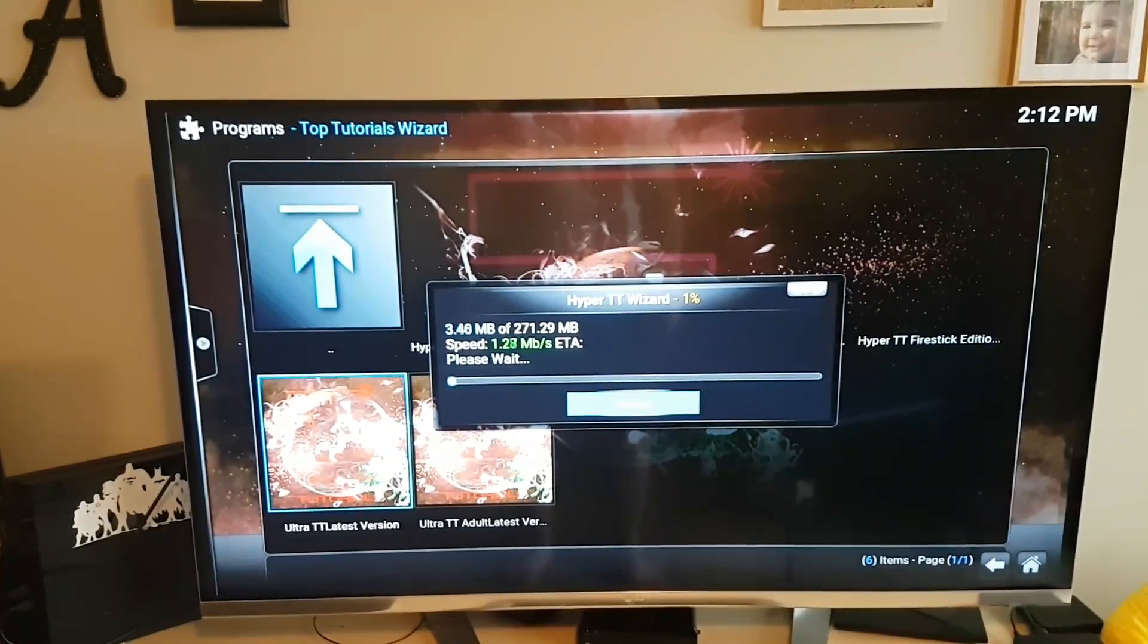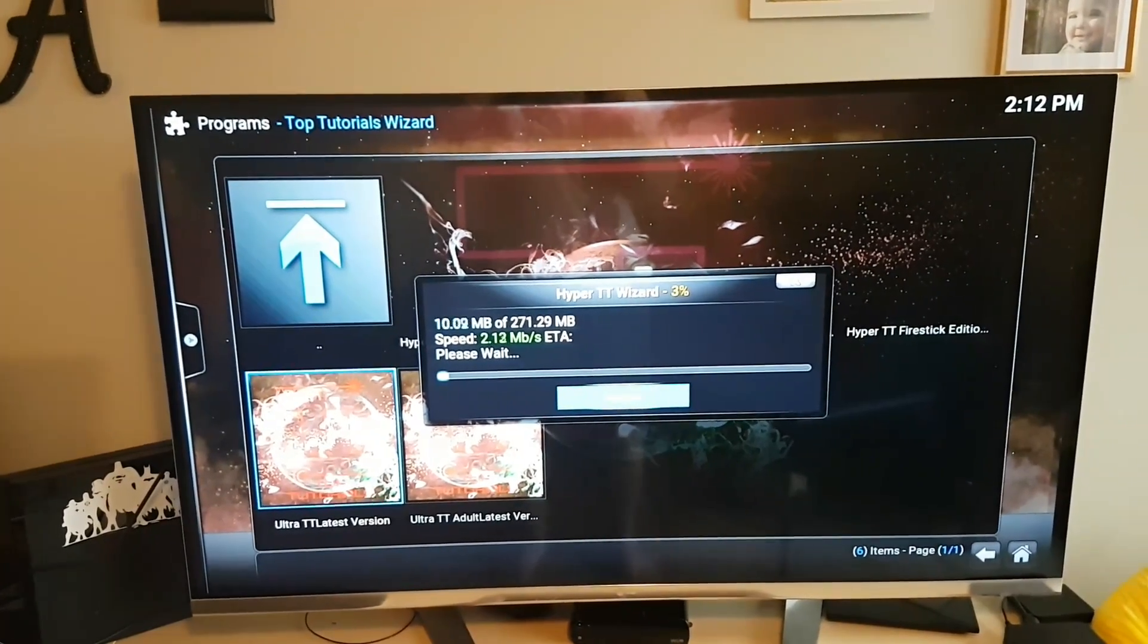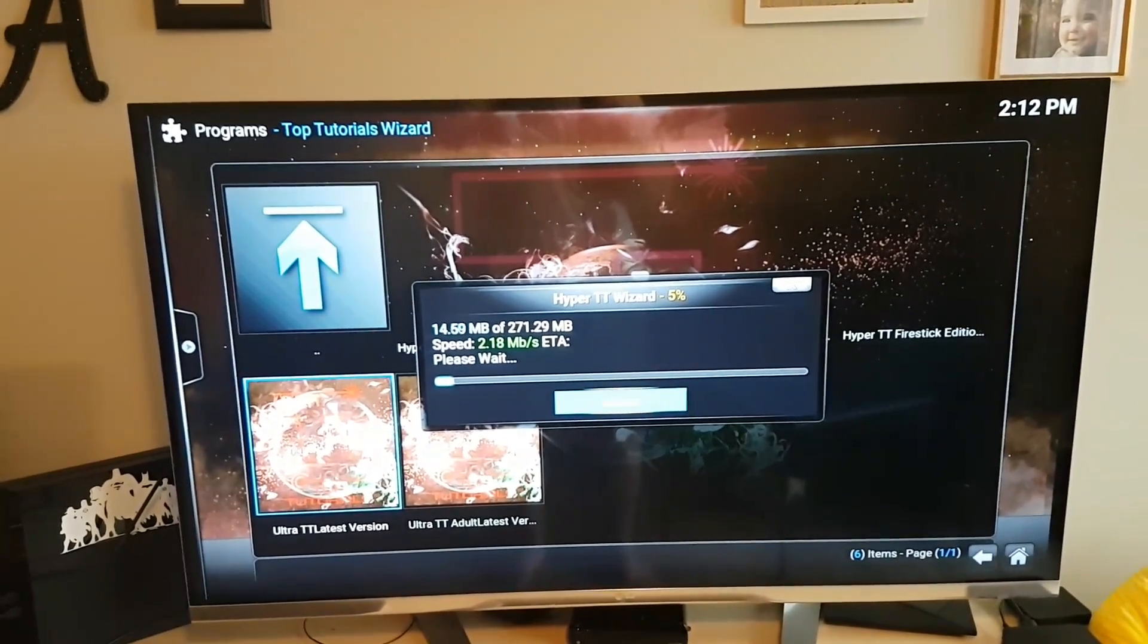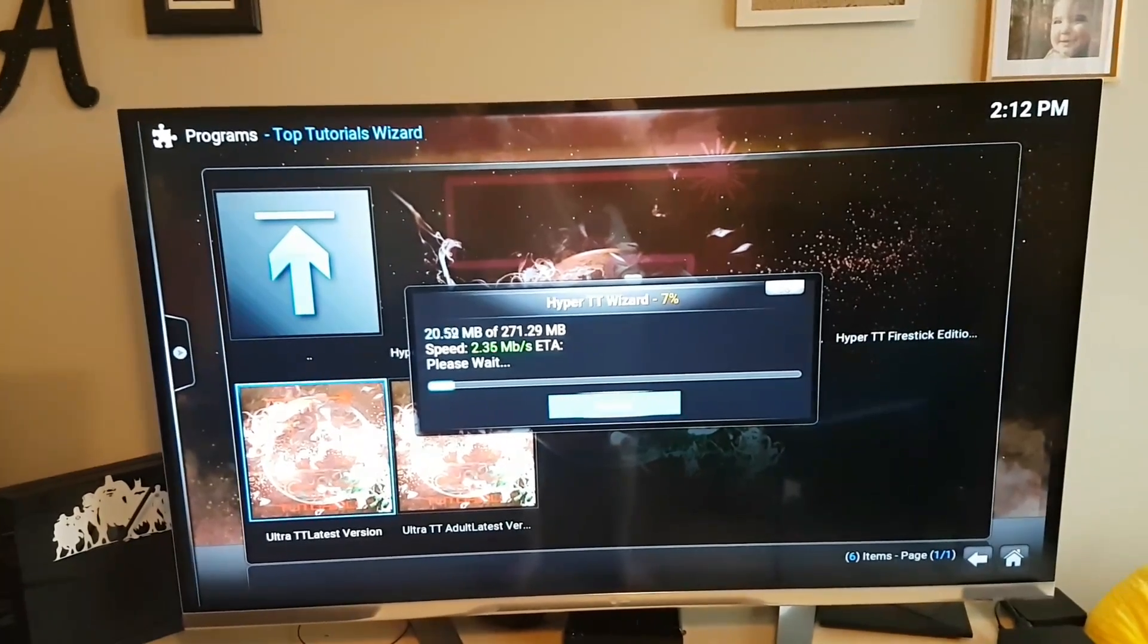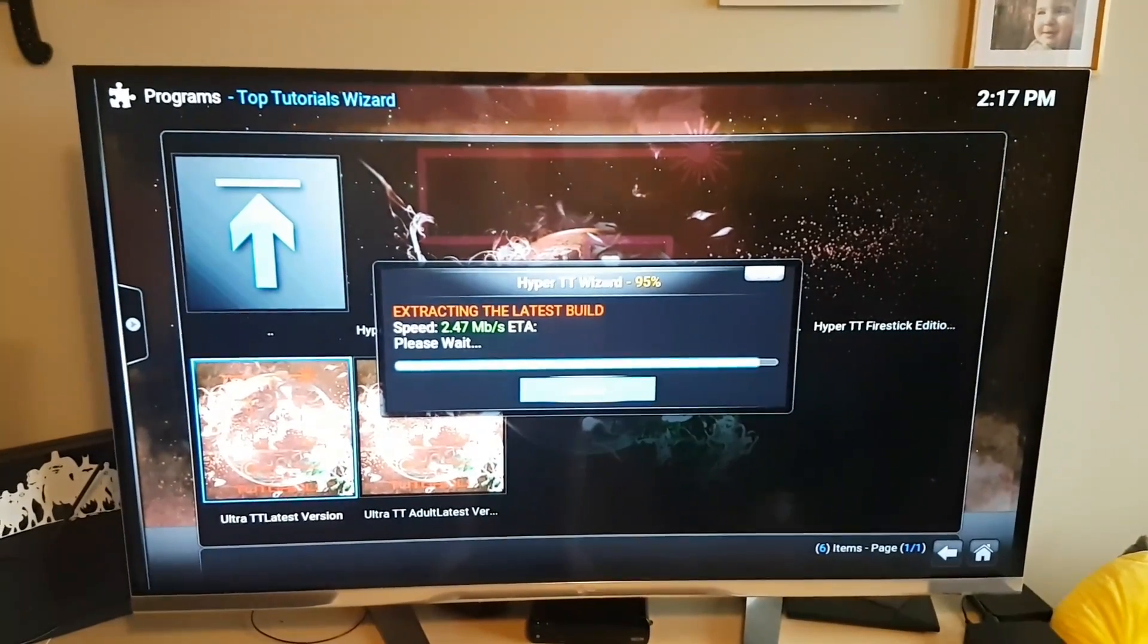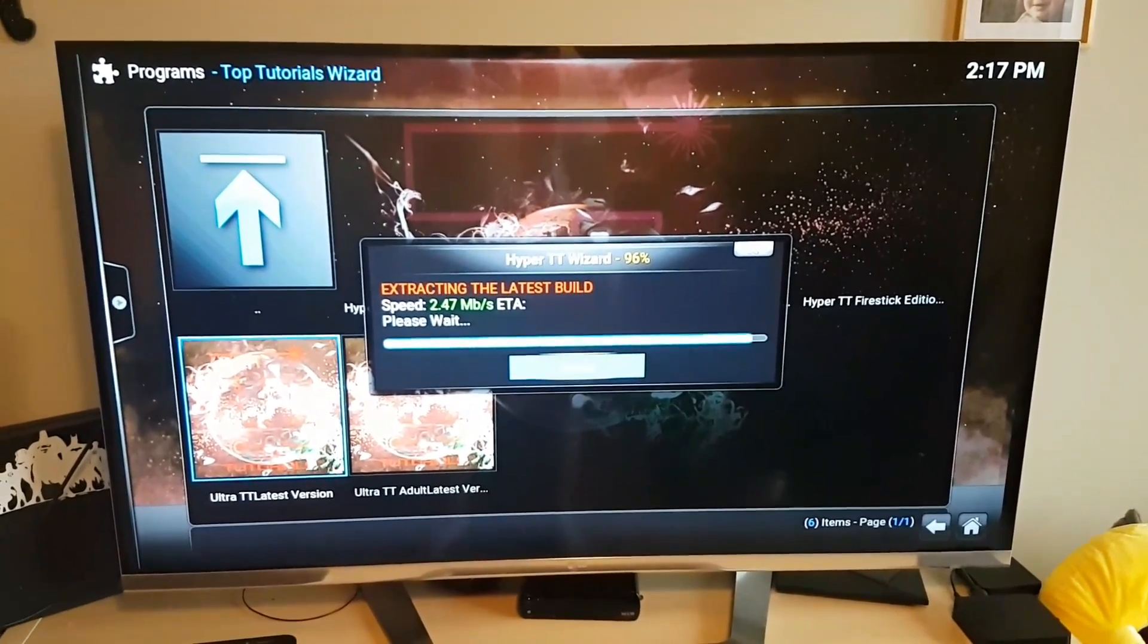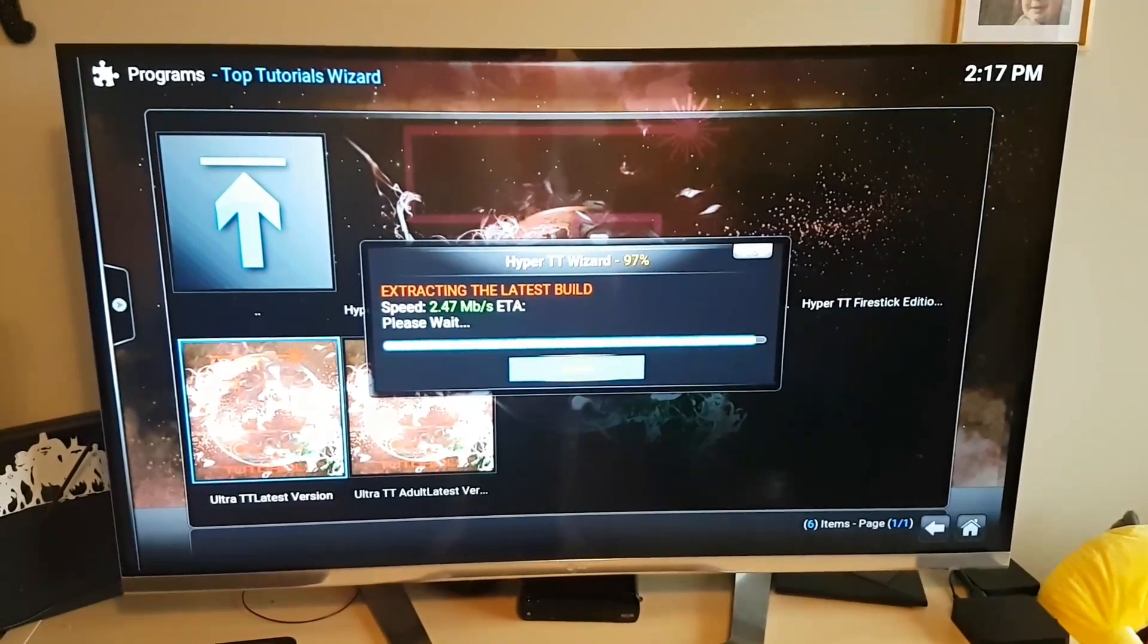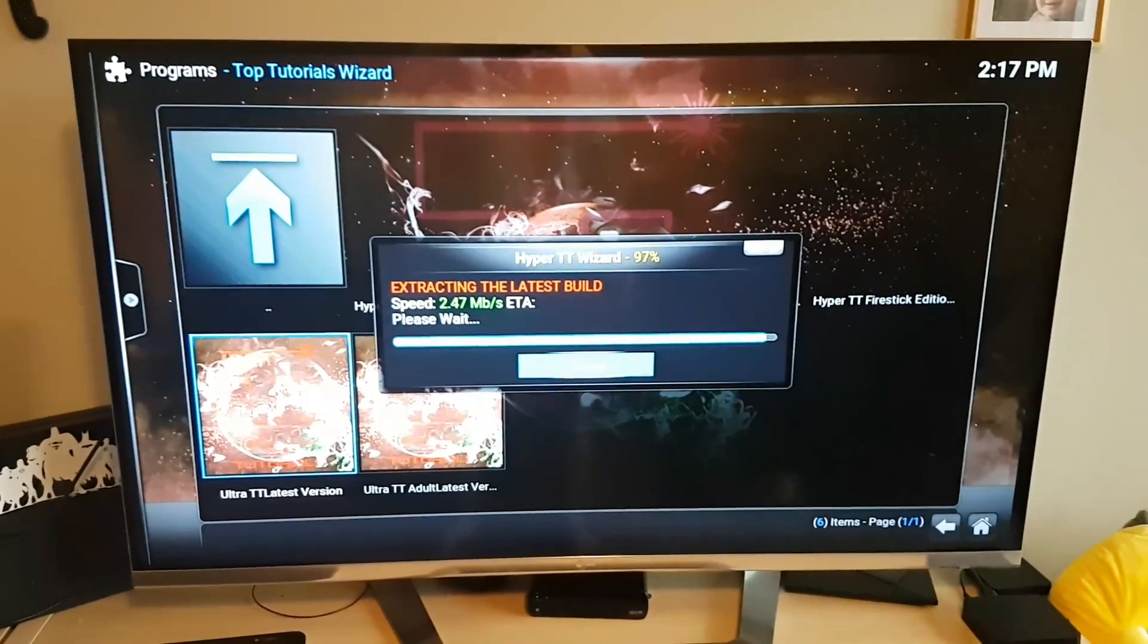So now we'll just wait for it to download. I'll come back just before it finishes extracting. Okay, so we're almost done extracting.